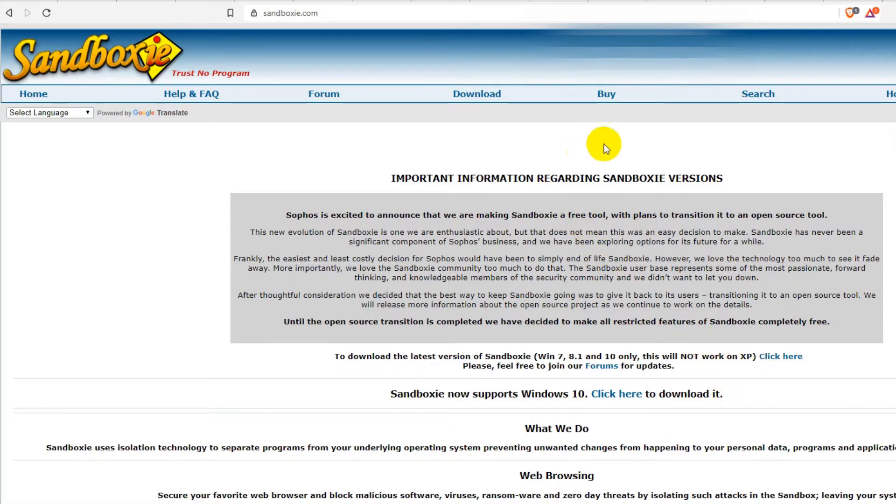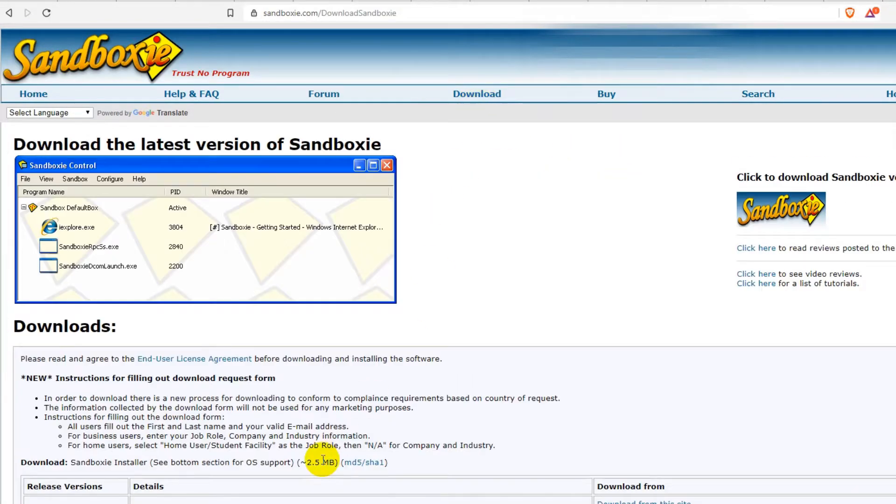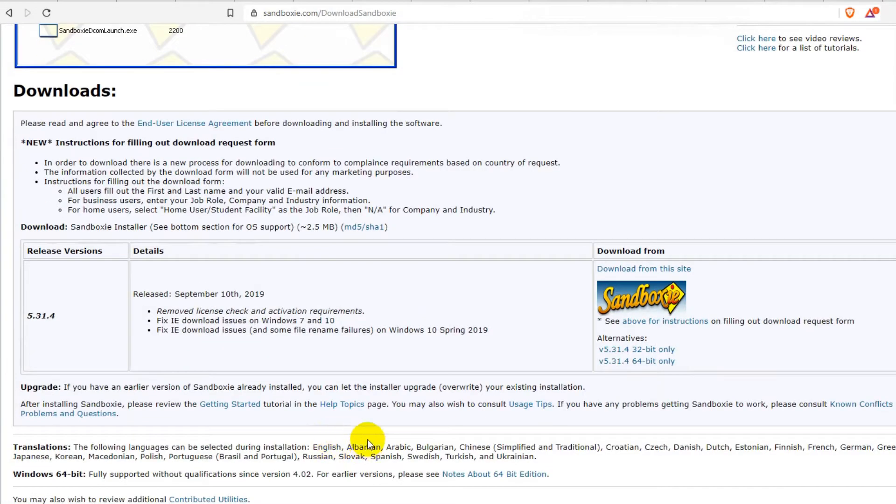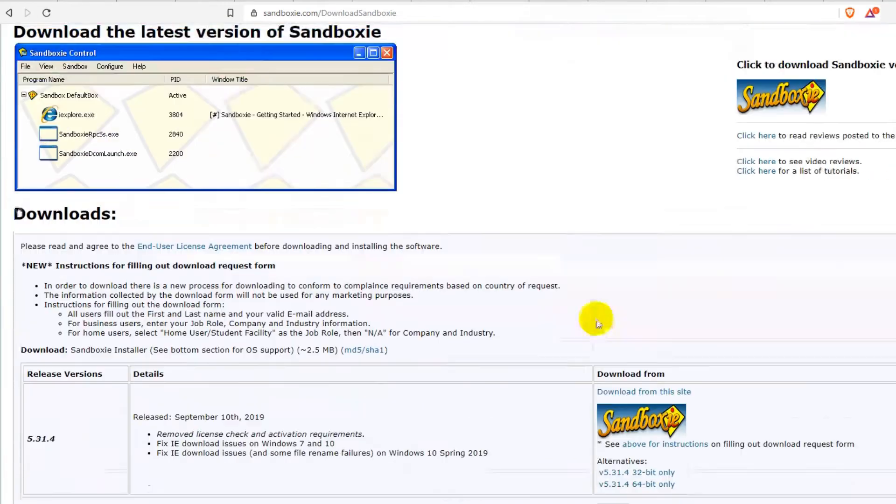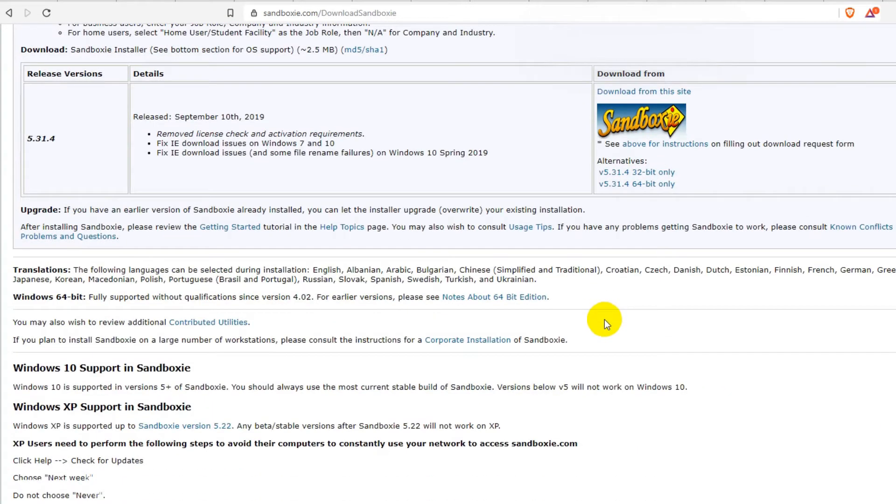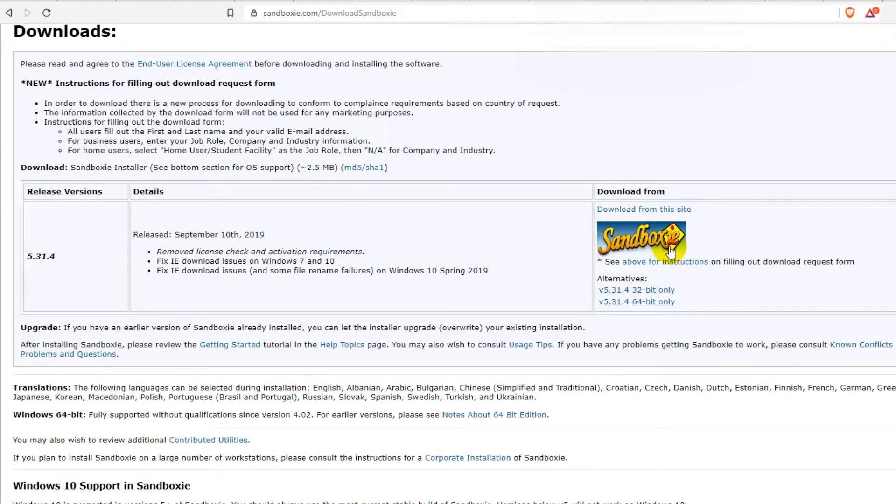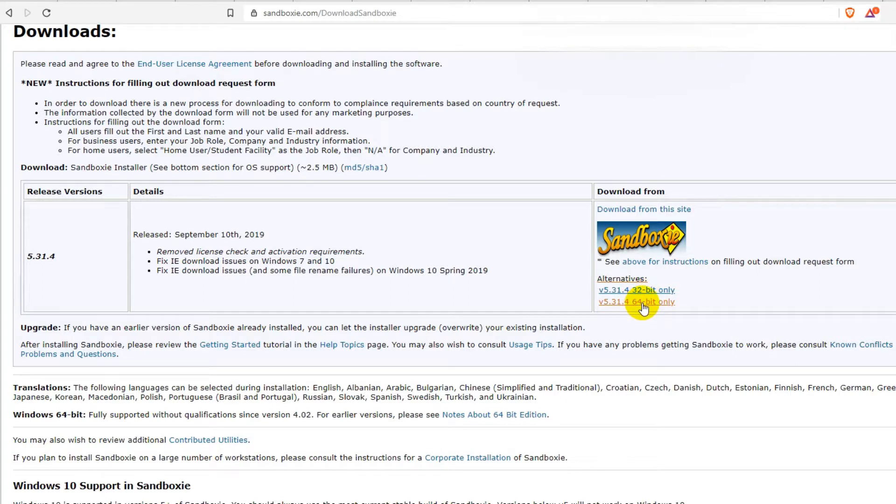I can highly recommend to go to download and download the latest edition. I have to look up for the right version here.